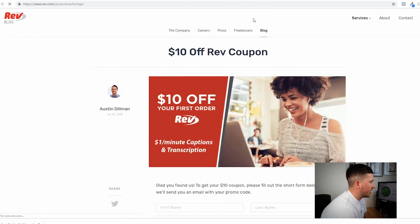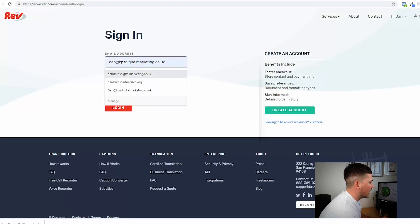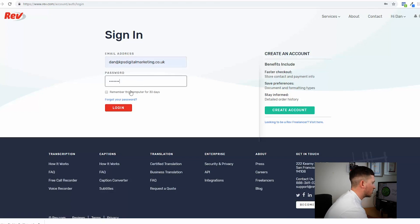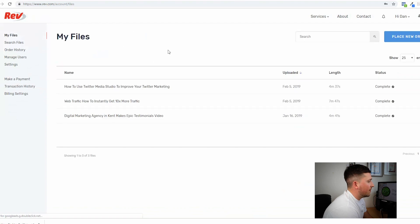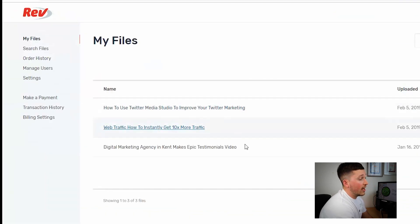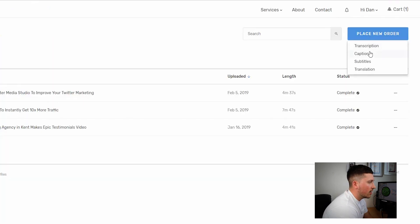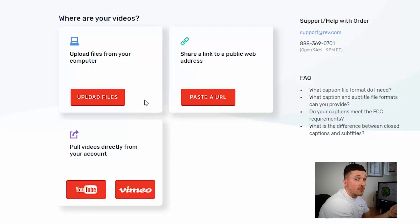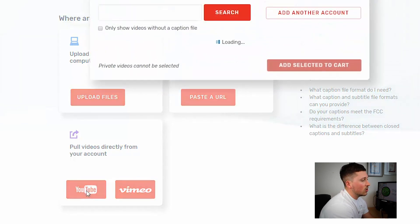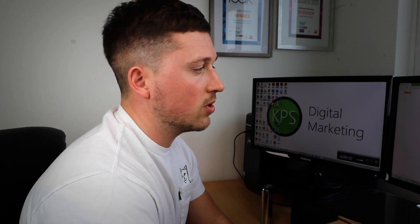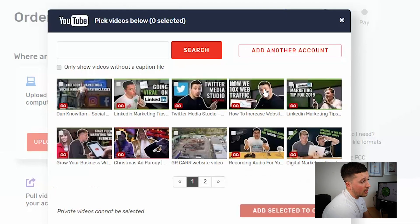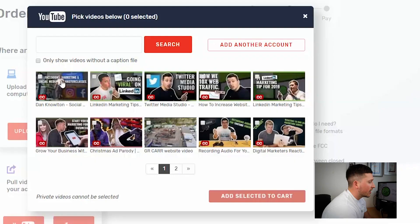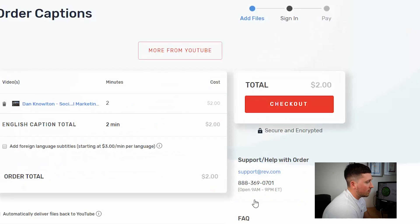Let me show you what it looks like in the back end. Once you've got that link you need to create an account and you can log in — this is what it looks like in the back end. We've got a 'My Files' section where you can see previously created captions, but we want to go to 'Place New Order', click 'Captions', and then we've got a number of options. We can upload a video file from the computer, share a link to a video, or automatically connect this to our YouTube or Vimeo accounts to draw the videos in. On here this is our YouTube account which is connected, but you can just add a link or upload a file. Click the YouTube video, add to cart, and checkout.